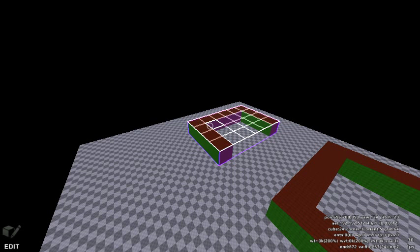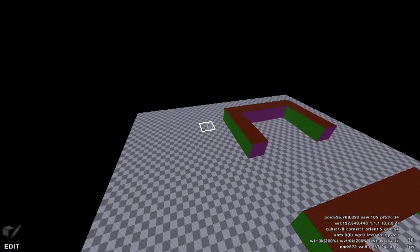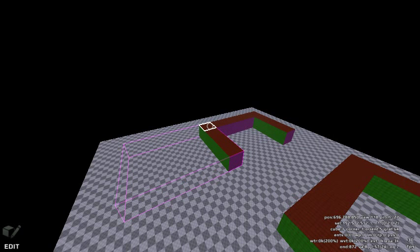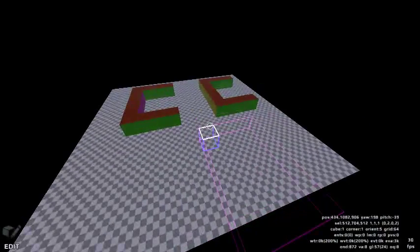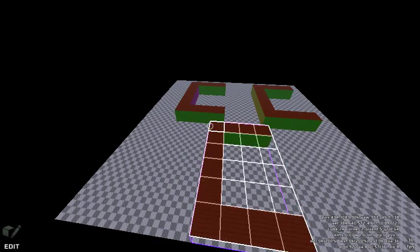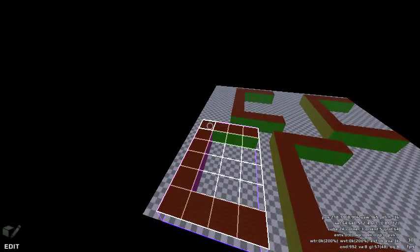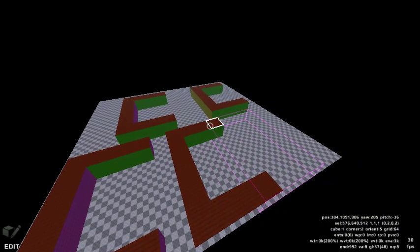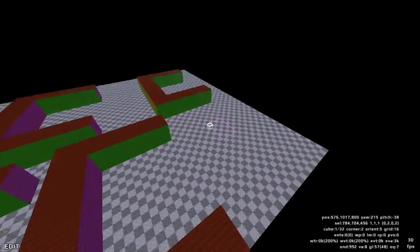If you have already copied cubes, you may use the paste helper. The Tab key will cycle through the helpers. Cycle through them until you see a pink box — this is the area of geometry that you have copied. If you wish to paste it again, you may use this paste helper. You may also change the grid size to create a scaled version of what you are pasting.